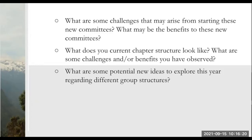Our e-board structure might be typical, but recently a new Director of Diversity, Equity, and Inclusion position came about. There are obviously challenges with creating a new position, but because our e-board has approached it collectively there are a lot of benefits — I know I can go to other e-board members and that it's more of a group effort than an individual one.